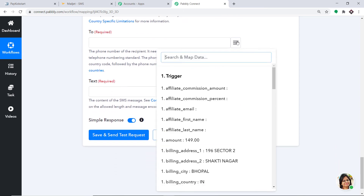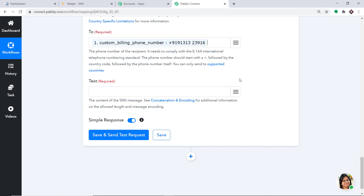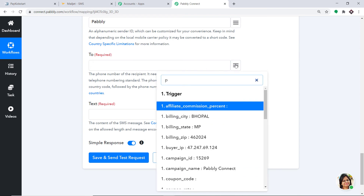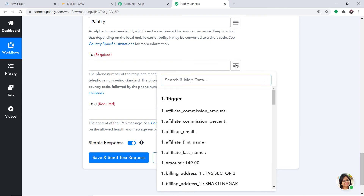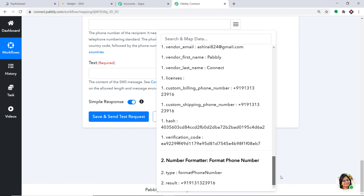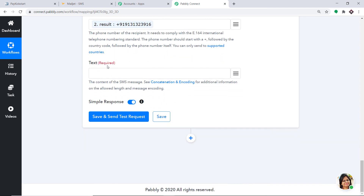In the To field, we are going to map in the phone number. We map in the phone number, but the original number has a gap between three and two. So we remove that and instead use the result of the formatted phone number. Scroll down to find the result — this is the formatted phone number with no gap. Now in the text field, we type in the message text.